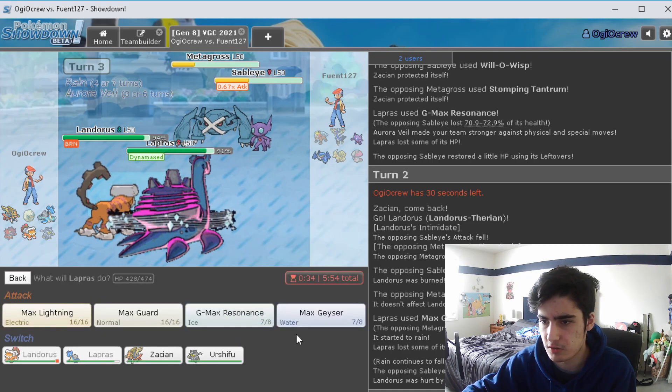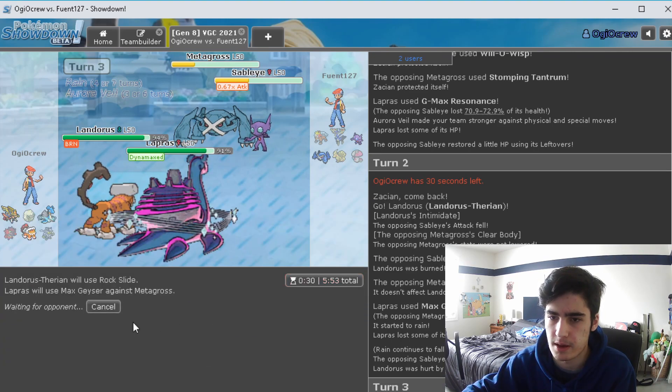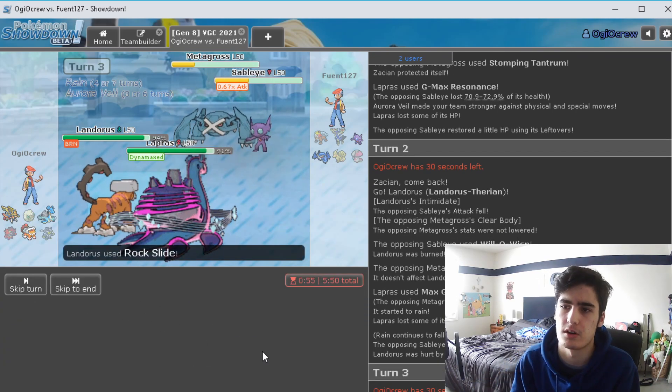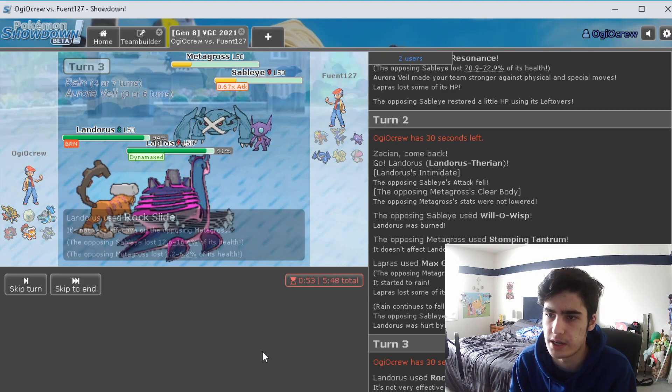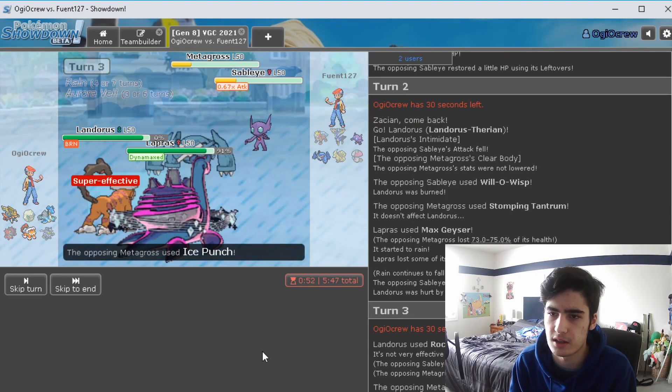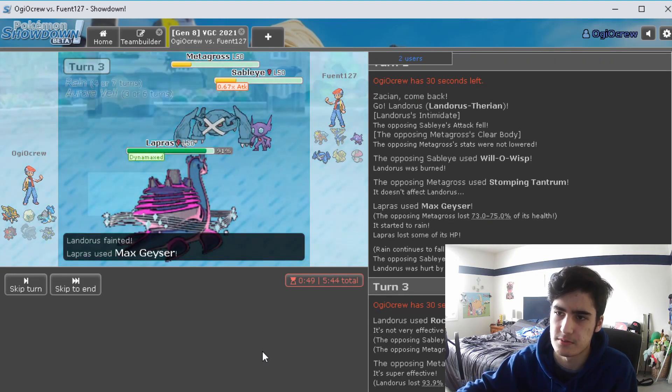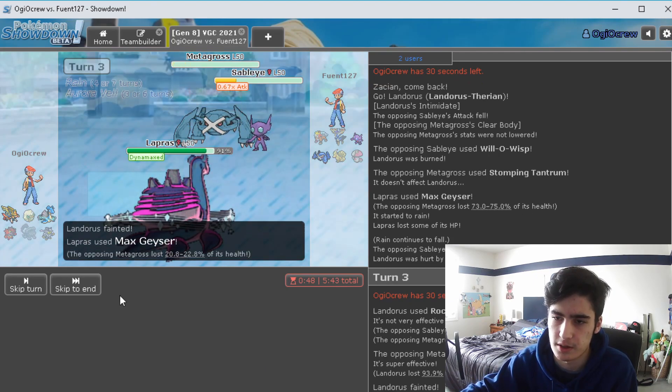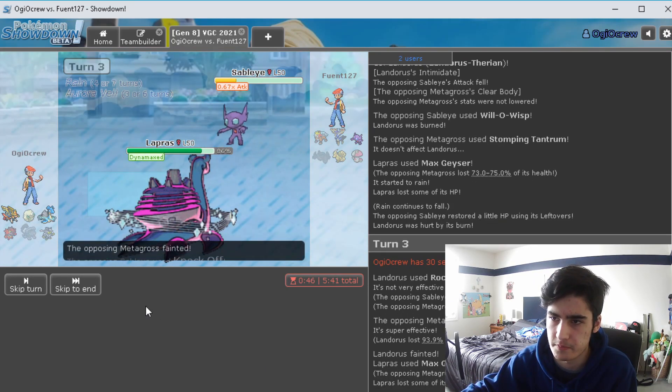So I'm down to just go for a Rock Slide and then Max Geyser into the Metagross again. Yeah, burn on a burn on the Landorus is just, it just hinders it so much so I don't mind it going down there at all.